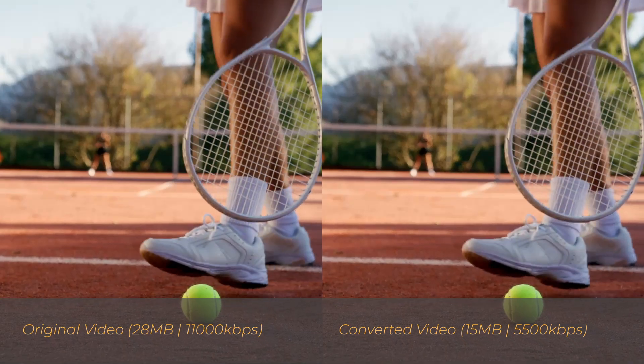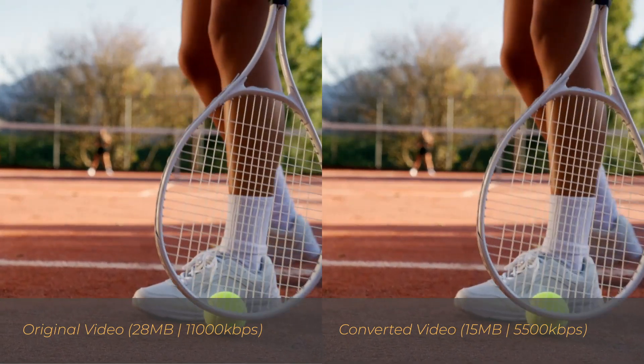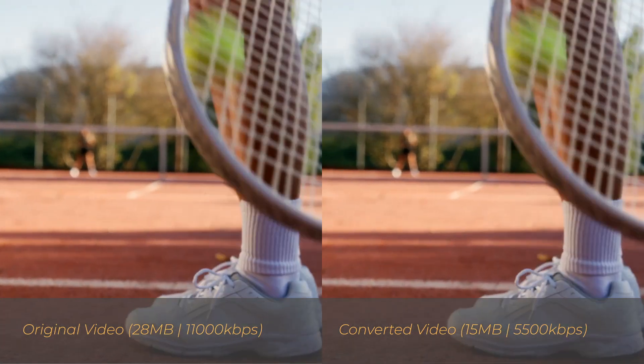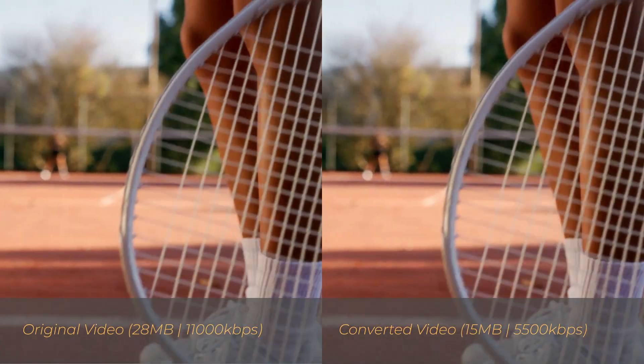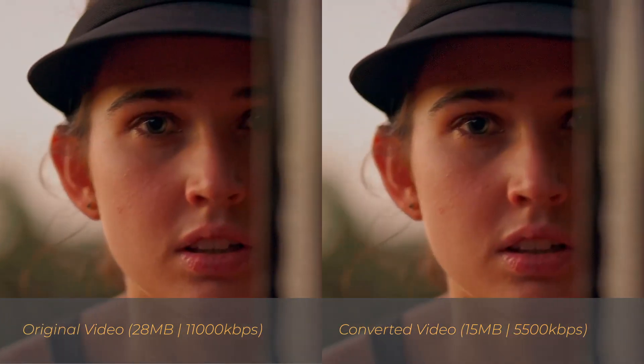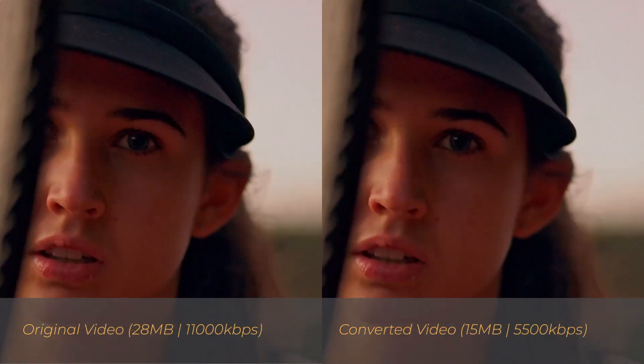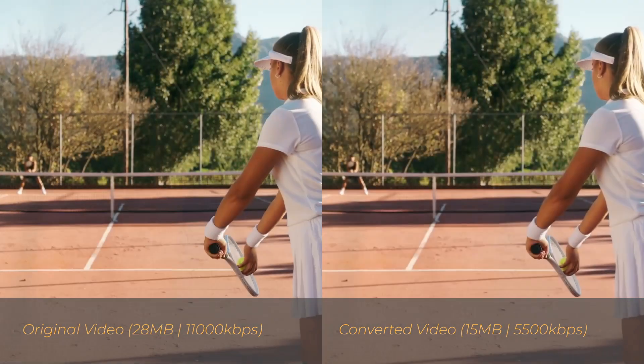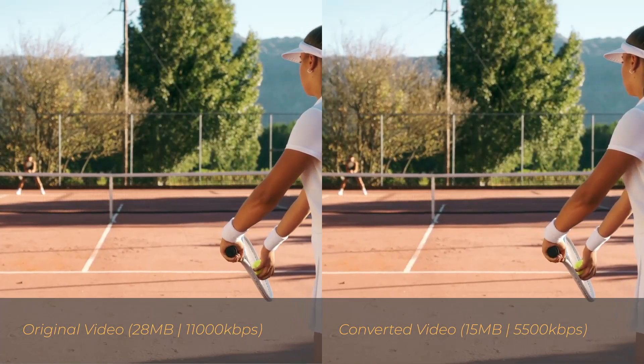An important thing to remember is lowering your bitrate too much can affect your video quality, so don't go overboard. Find a balance between size and quality.